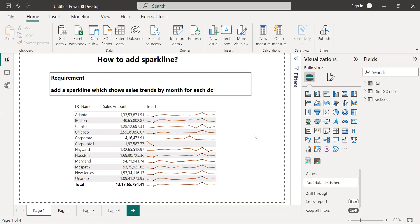So sparkline is nothing but a tiny chart that can be added in your Power BI report visuals like a table and matrix. Suppose you have a business requirement and the client wants to look at the numbers as well as the trends for the data at the same time, that time you can go for the sparkline.